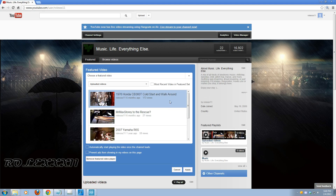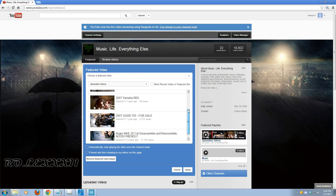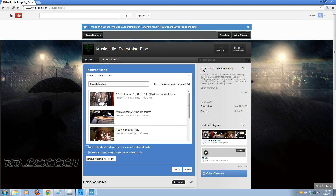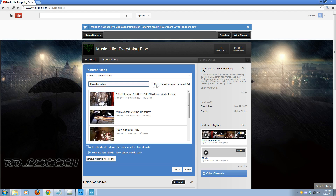What you're seeing here are all the videos in a specific playlist. Right now the playlist we're looking at is Uploaded Videos. You can click this little down arrow and it'll show you your other playlists, and you can choose videos from there. This option — Most Recent Video in a Featured Set — is basically just going to set as your featured video whichever the most recent video in the featured playlist is.